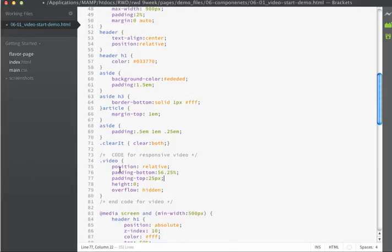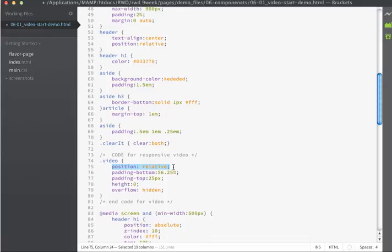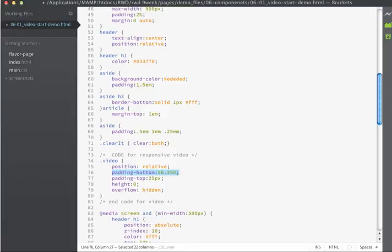So let's talk about what some of these things mean. We already mentioned what the position is. This is just going to allow us to absolutely position a child of this div. The padding on the bottom, that value of 56.25%, is calculated out of the aspect ratio of the original video. So in my case the aspect ratio was 16:9 which means that I'm going to be using a height of 56.25%.